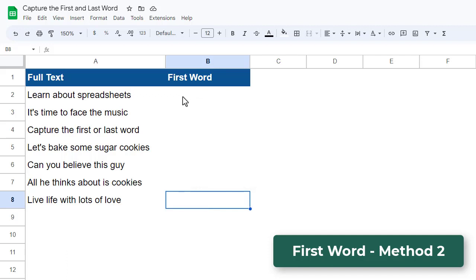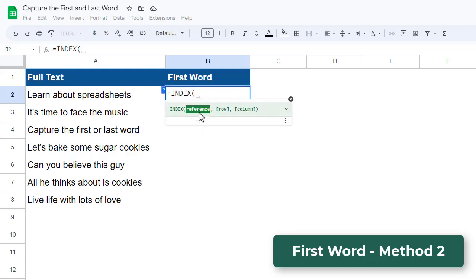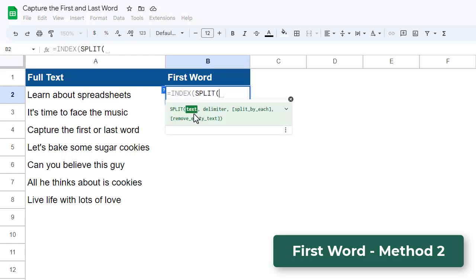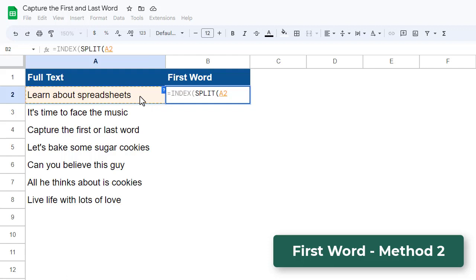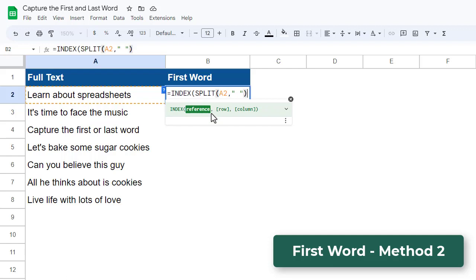Again, let's start by selecting the cell next to the first text value in our list. We then enter equals and then the INDEX function. The first argument for the INDEX function is the reference or array that we want to work with. In this case, we want that to be the array of words generated from our original text value. Since we are using the SPLIT function to create this array, we go ahead and type in the SPLIT function. Now inside of this SPLIT function, the first argument is the text value we want to split, so we can go ahead and select cell A2. Now for the second argument, we need to specify the delimiter or character that is used to split up the original text value. In this case, we want to split the text value into individual words, and each word is separated by a space, so we enter in a space as the delimiter. We can then close parentheses to finish the SPLIT function.